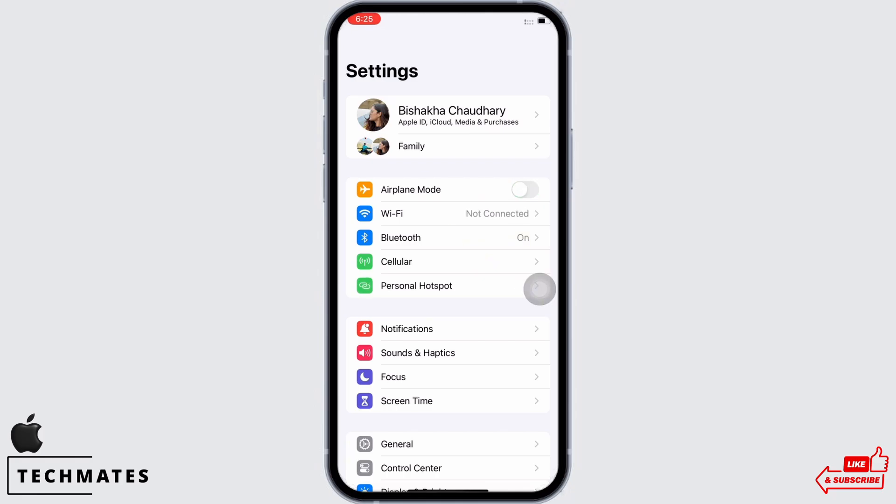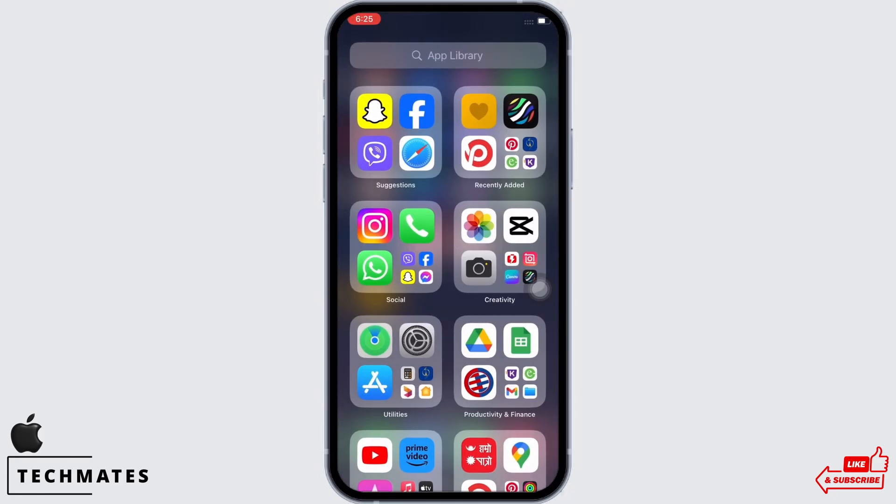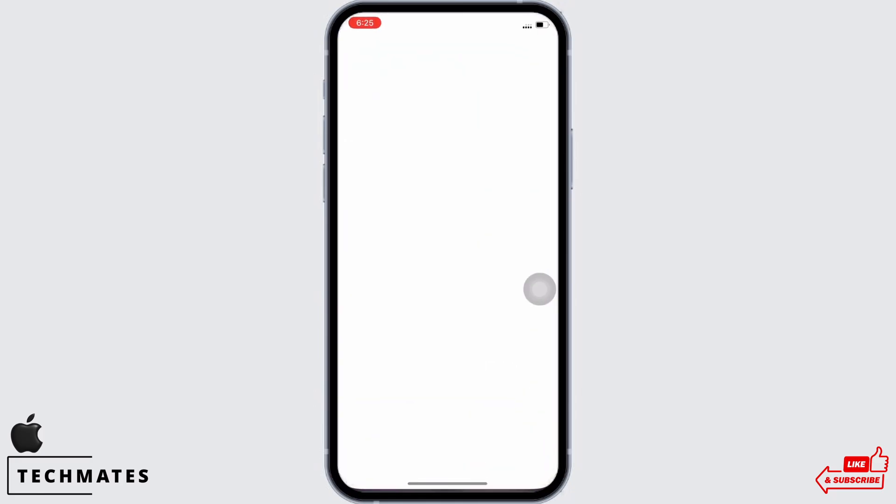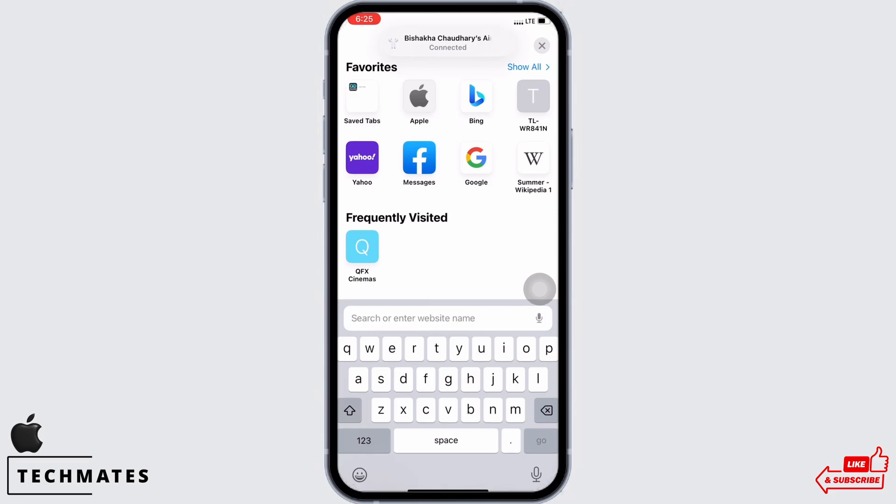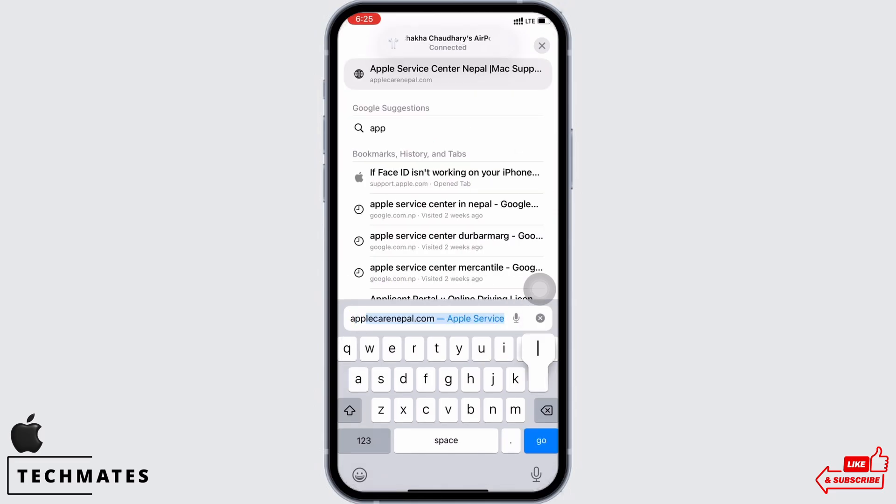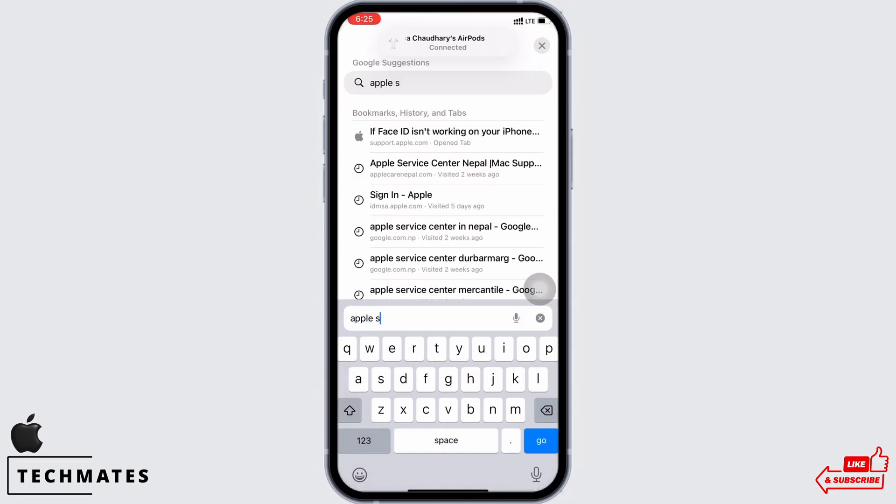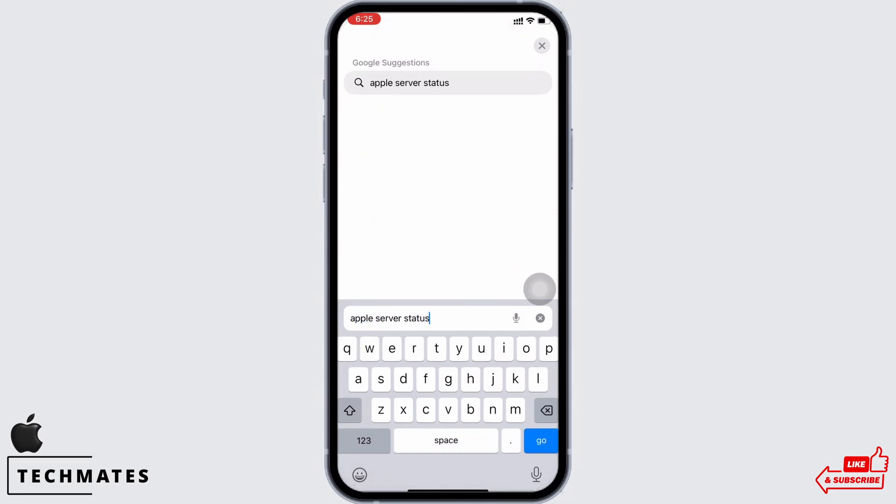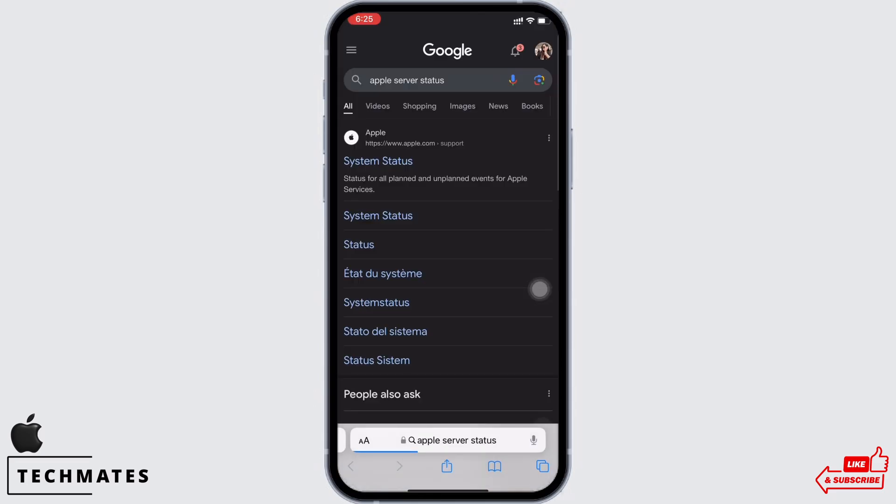Now go to your home screen and open your preferred browser. In the search bar, search for Apple server status. Tap on the first link there.